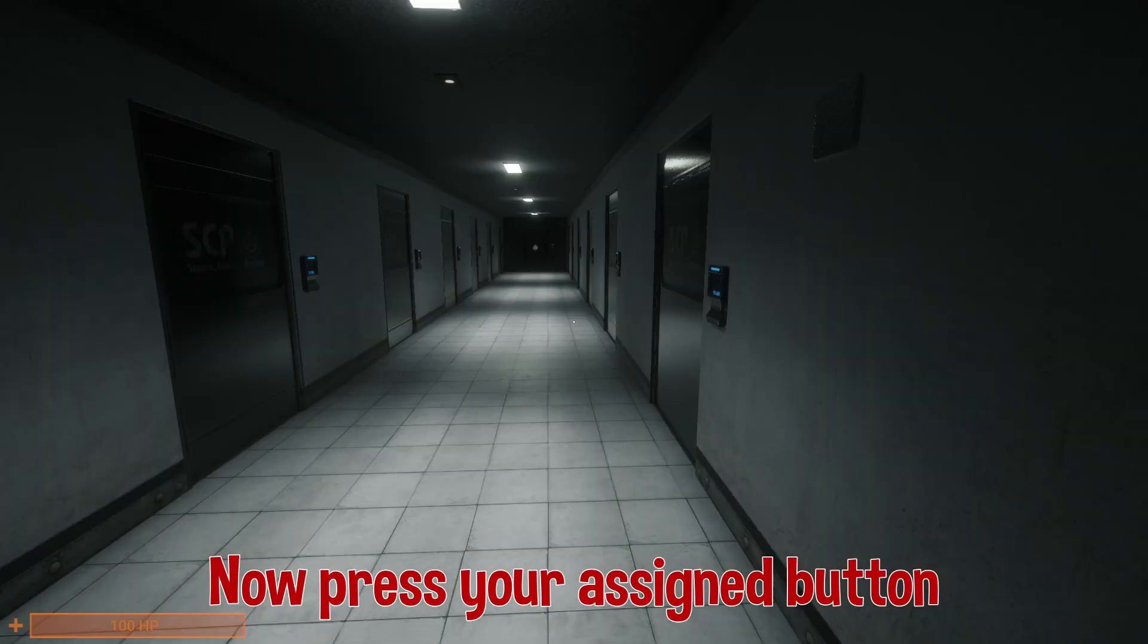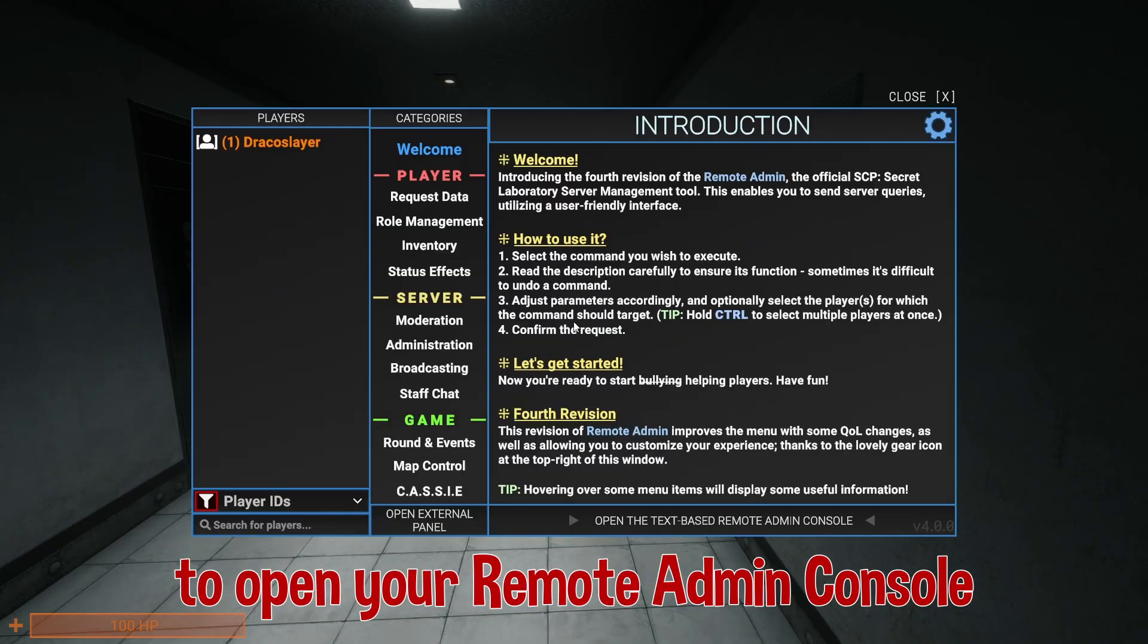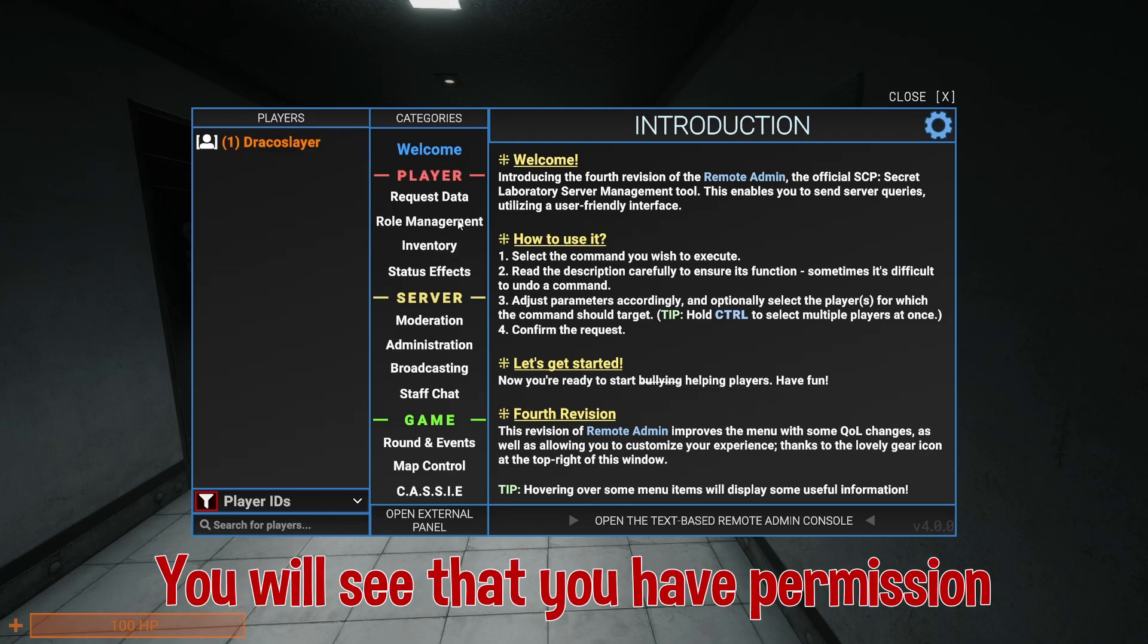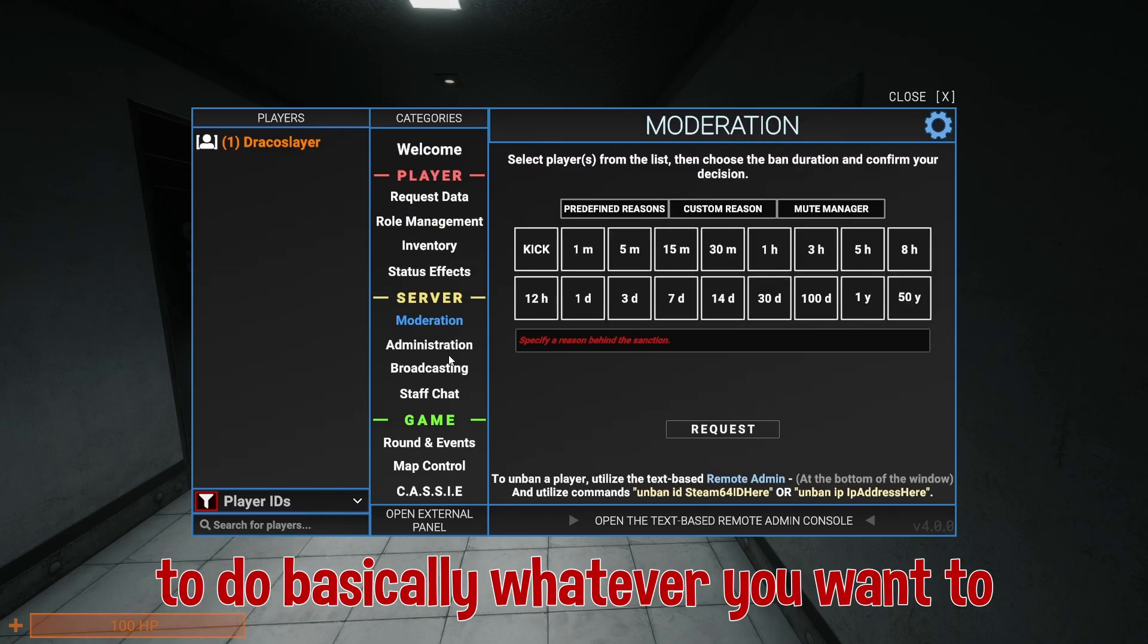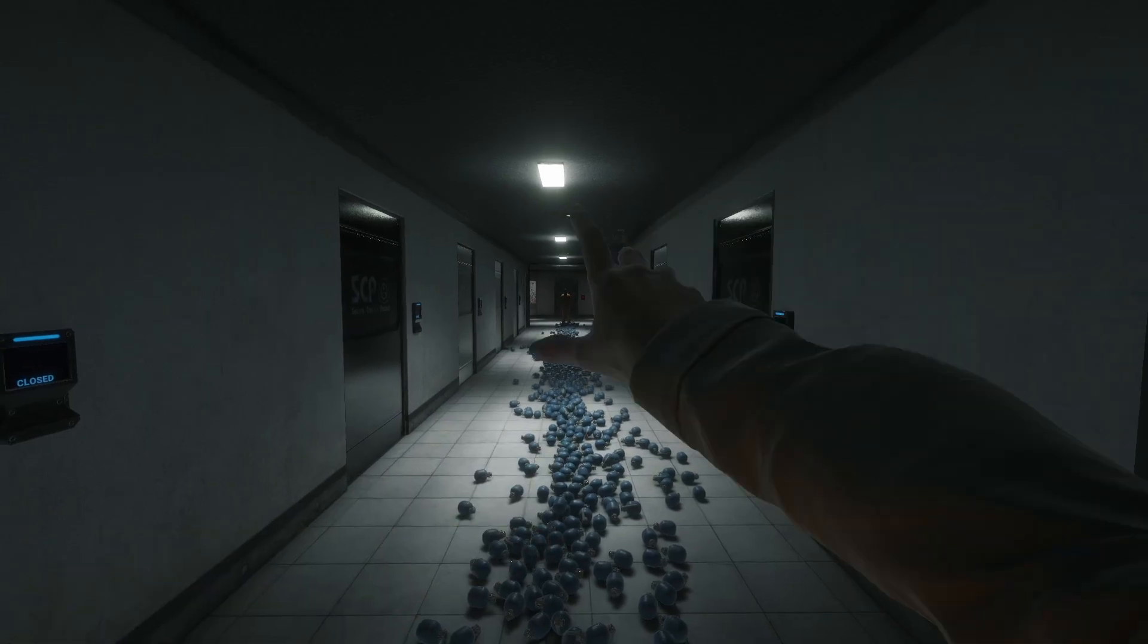Now press your assigned button to open your remote admin console. You will see that you have permission to do basically whatever you want to. Start spamming a thousand grenades and more.